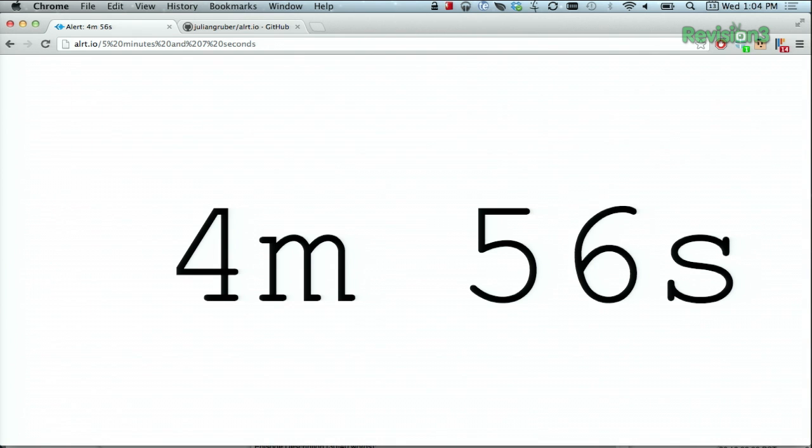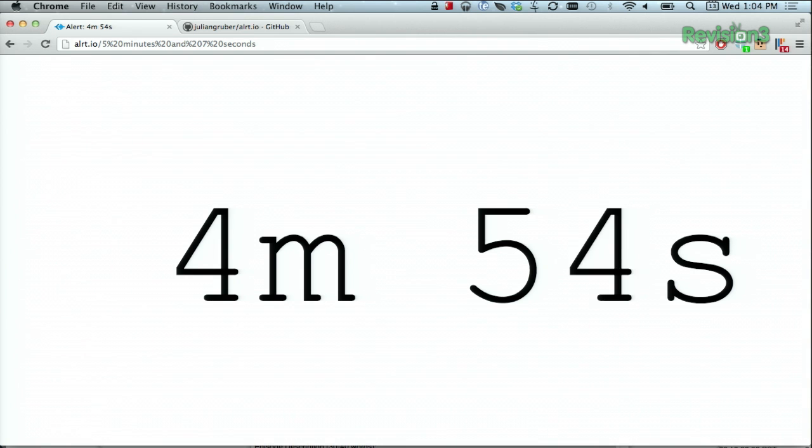You can also enable Chrome and Firefox notifications if you want a little pop-up when the time is up. It's pretty cool.